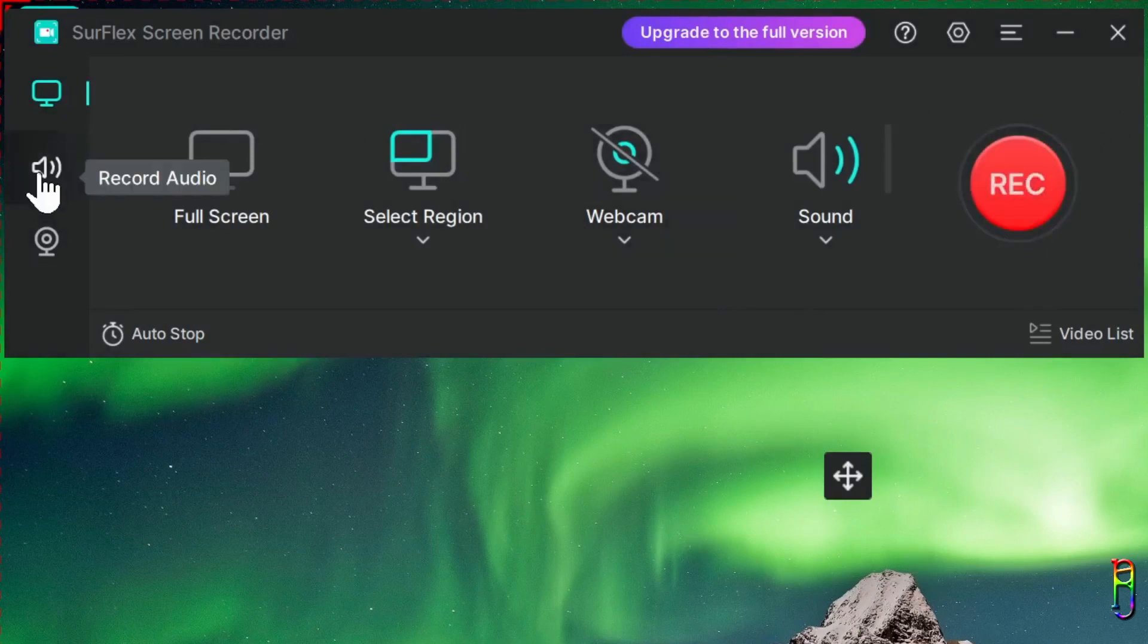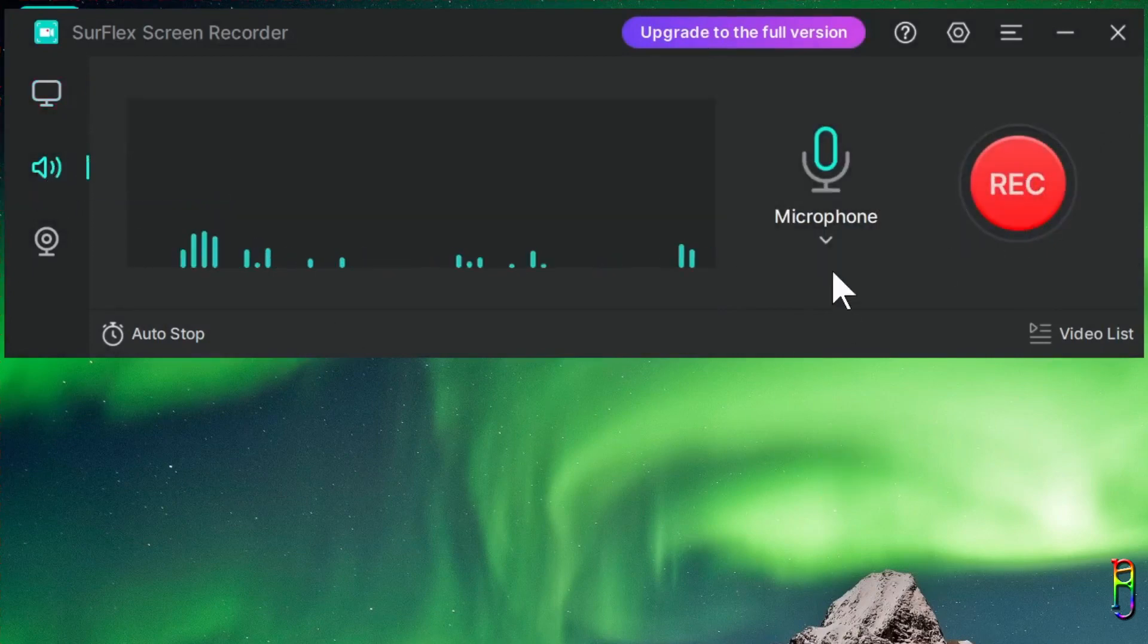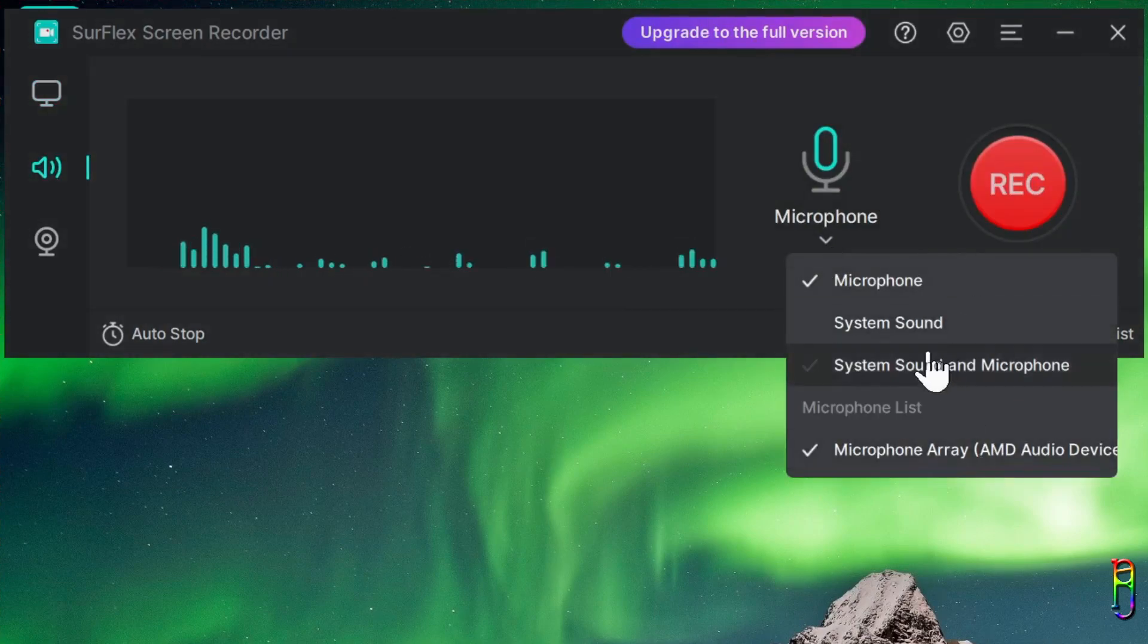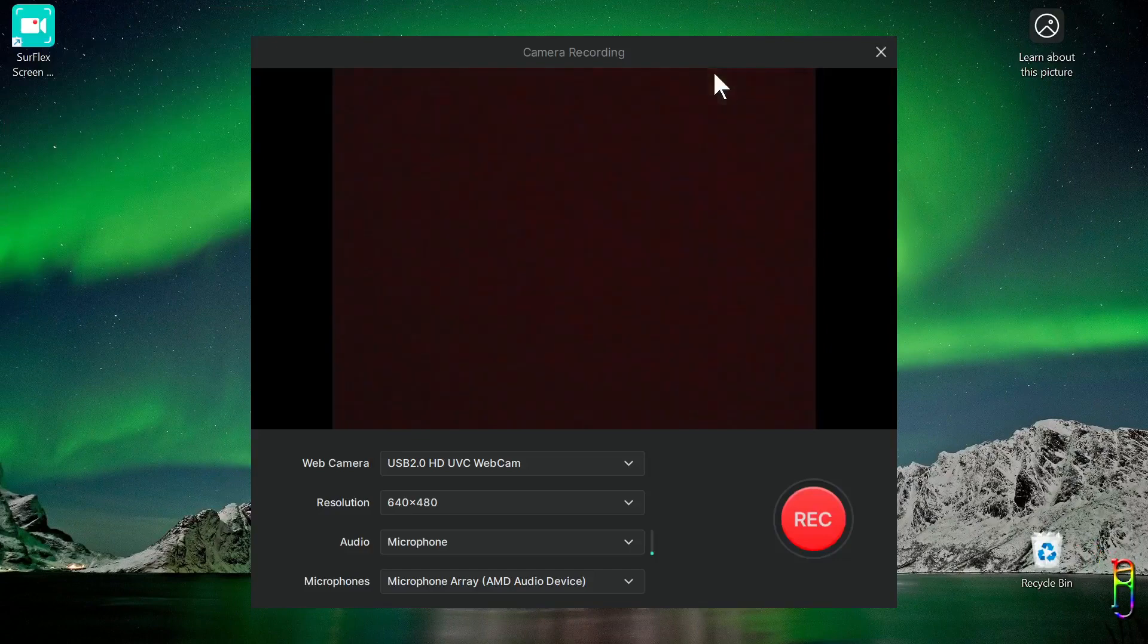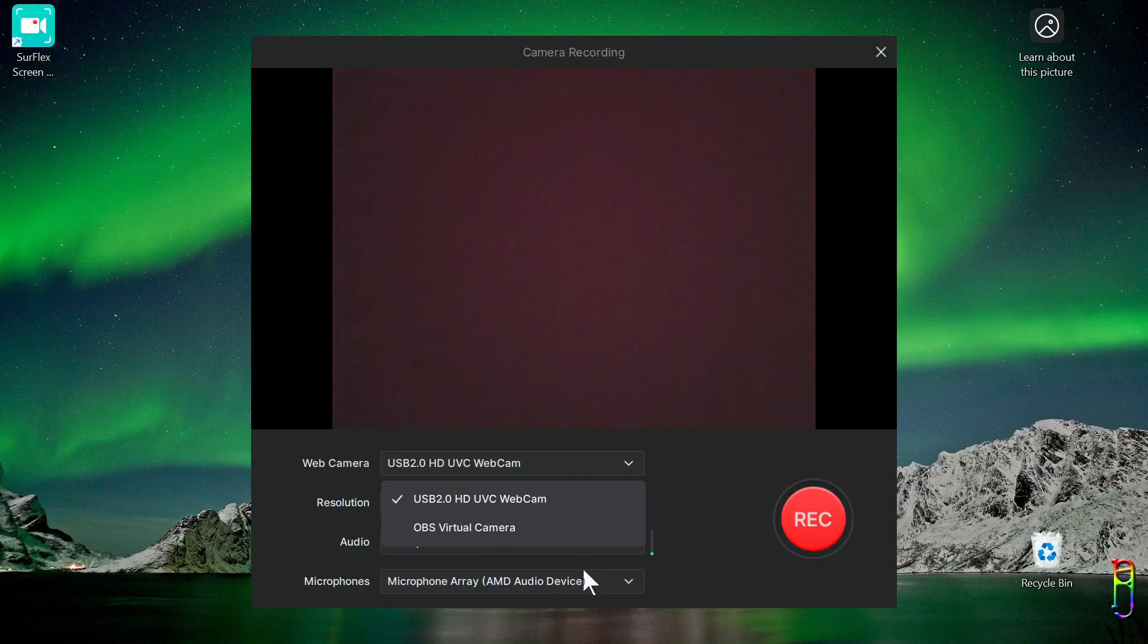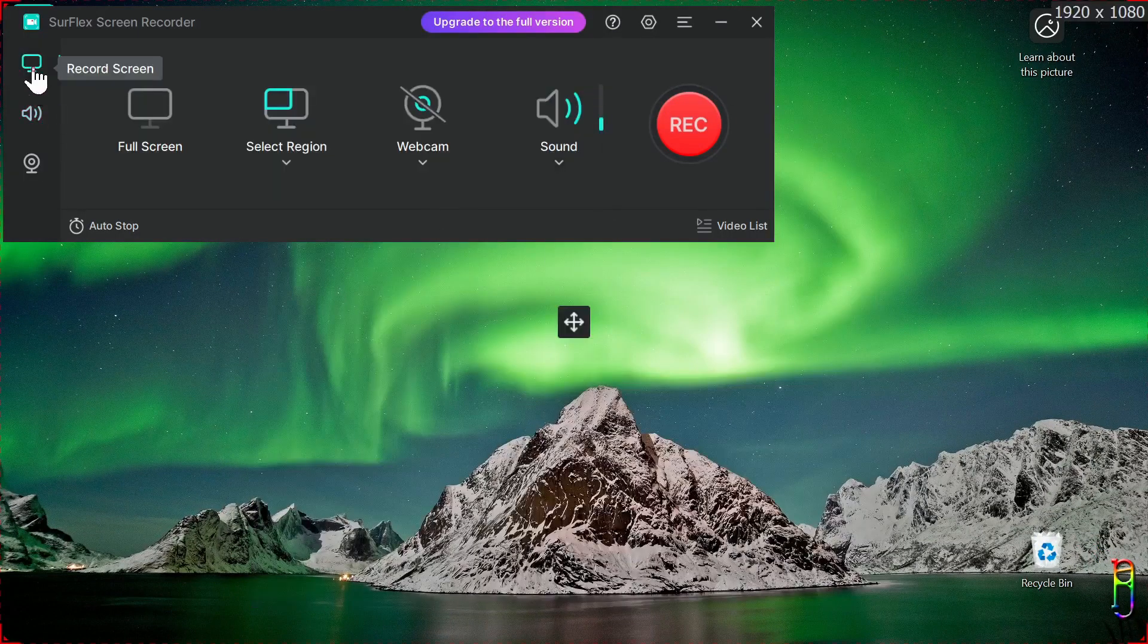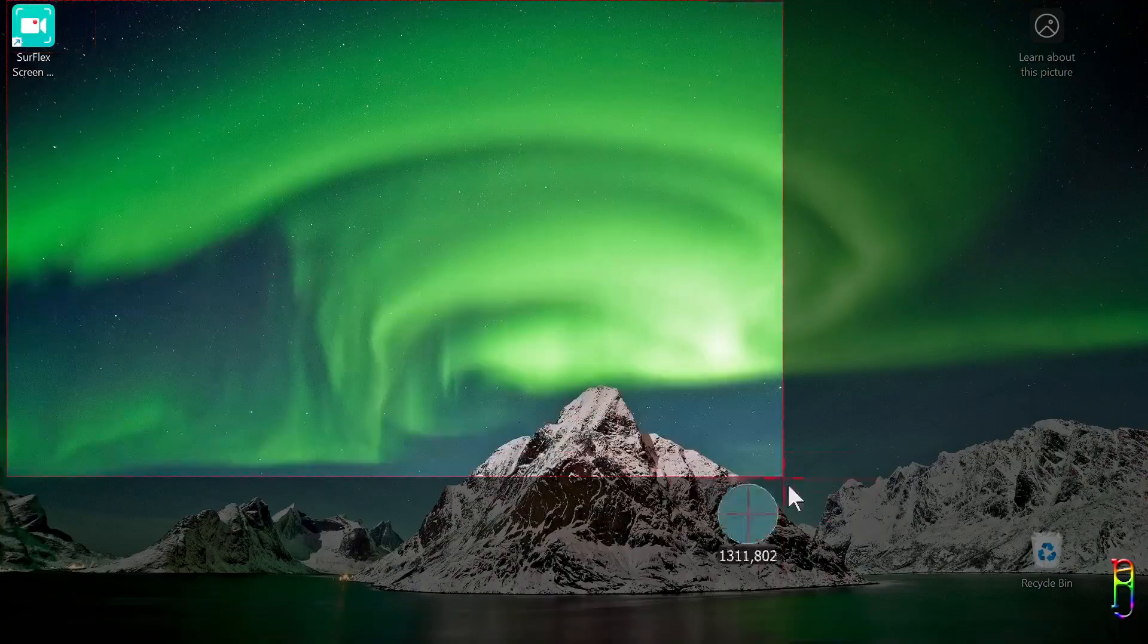Then the REC button starts the recording. On the side toolbar, you can choose the second one to record just the audio. You have the same options here for the audio type to record and the audio device to use. And the last item in the side toolbar lets you record just the webcam. You have options here to select the webcam and audio device along with the resolution.